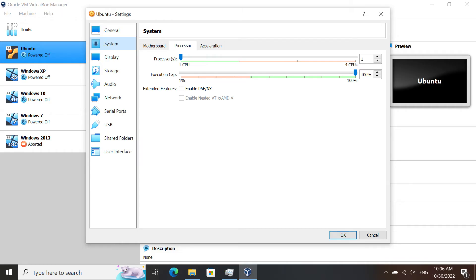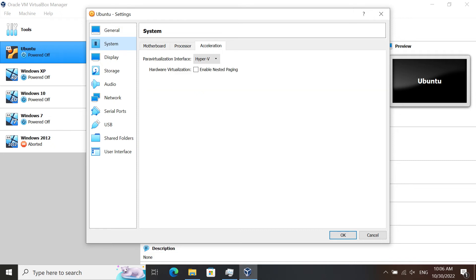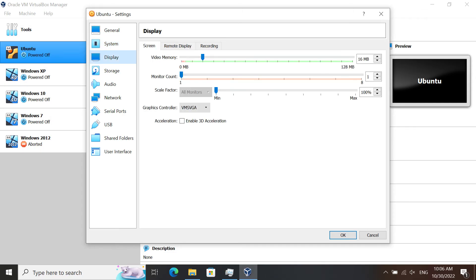In the Acceleration tab, where it says paravirtualization interface, make sure that Hyper-V is selected. Uncheck nested paging if it's checked.